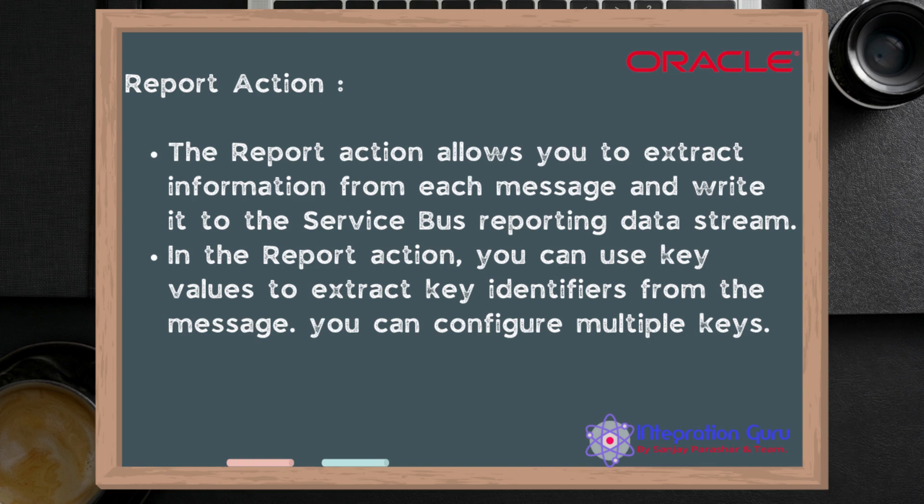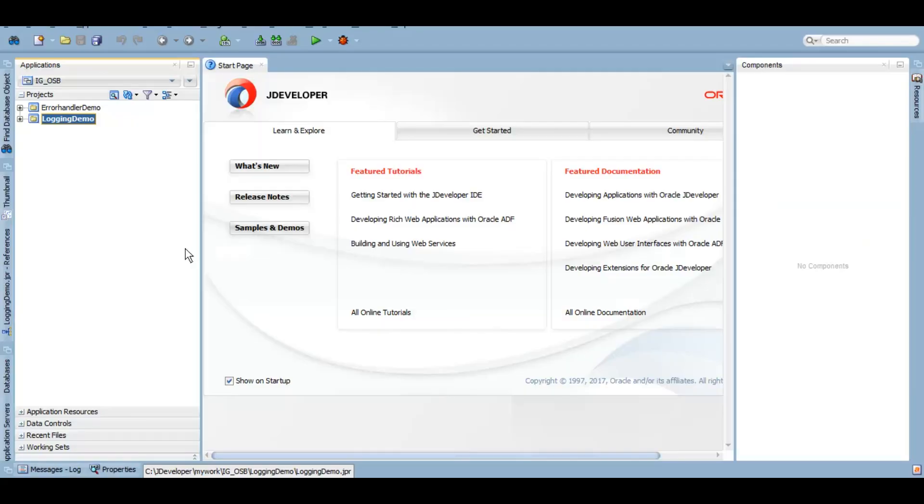Let's do a quick demo to show you how it works. As you can see in JDeveloper, let's create a new OSB project and call it reporting demo.